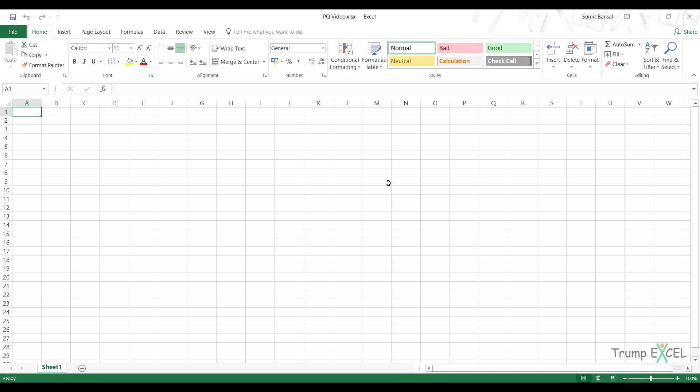Now in one of the previous videos that I created, I showed you how to combine it when you have data in an Excel table and all the table names are same. But what if you do not have the data in an Excel table or what if you have it in an Excel table but the names are not the same? We will see in this video how to combine data in such cases.